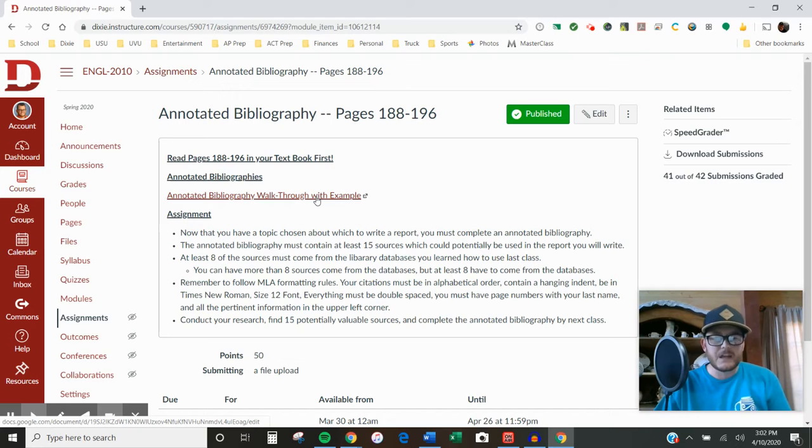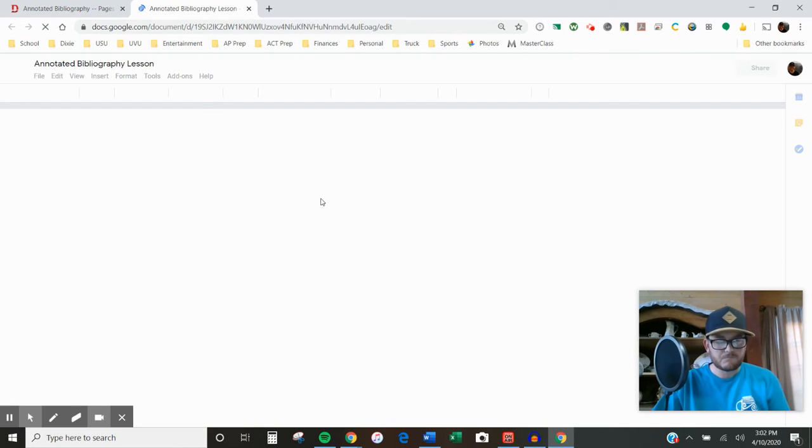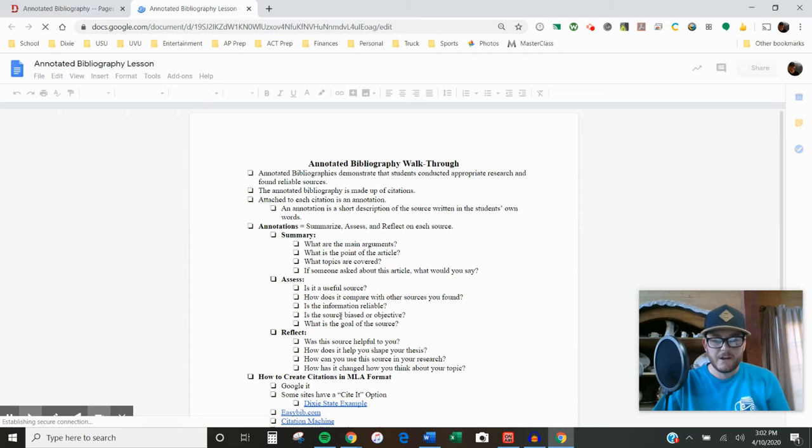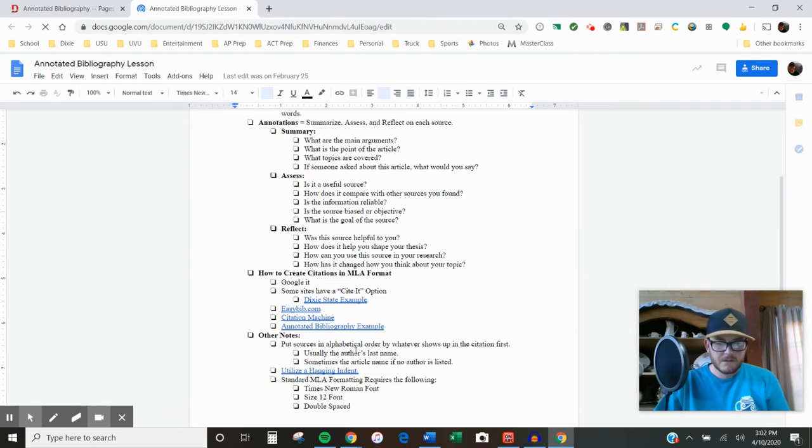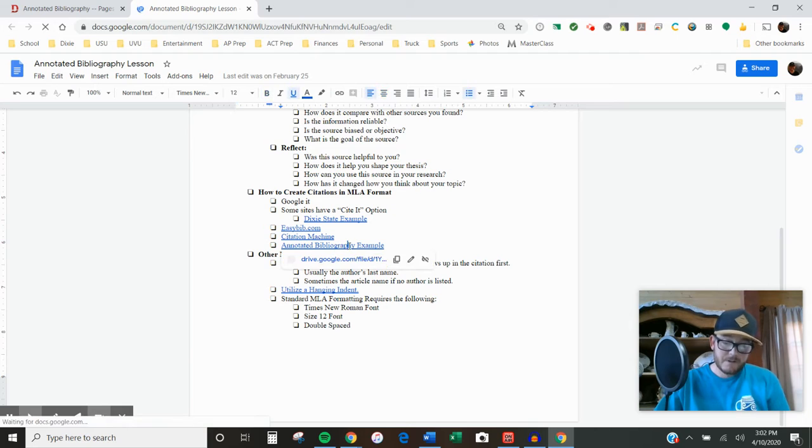Remember on the assignment, I linked an example. Let me click on this link right here. Down here at the bottom, it says annotated bibliography example. When you open that,